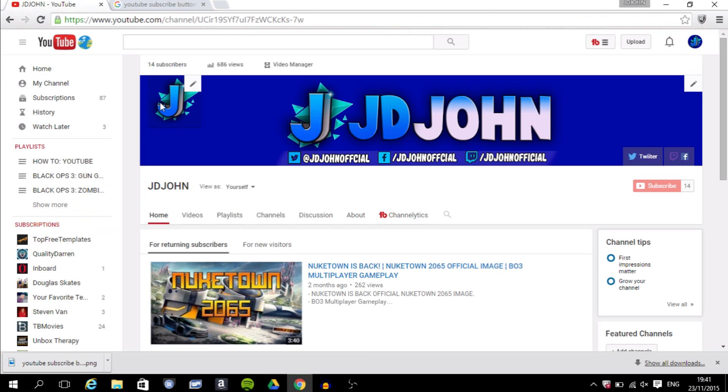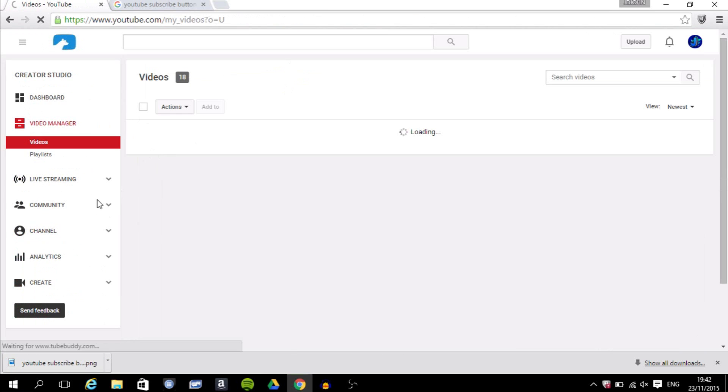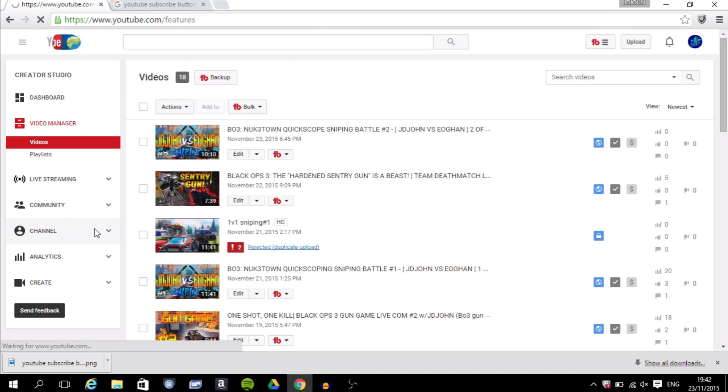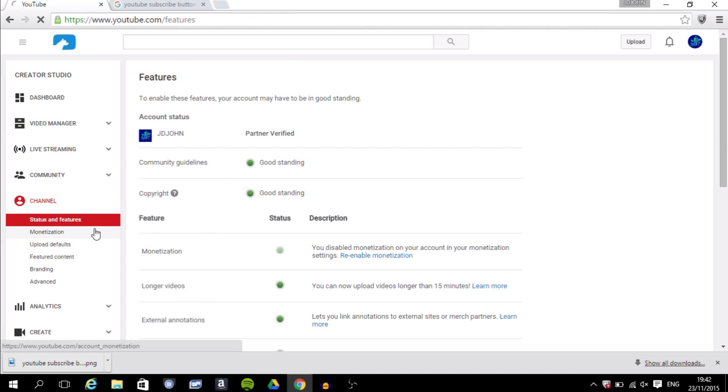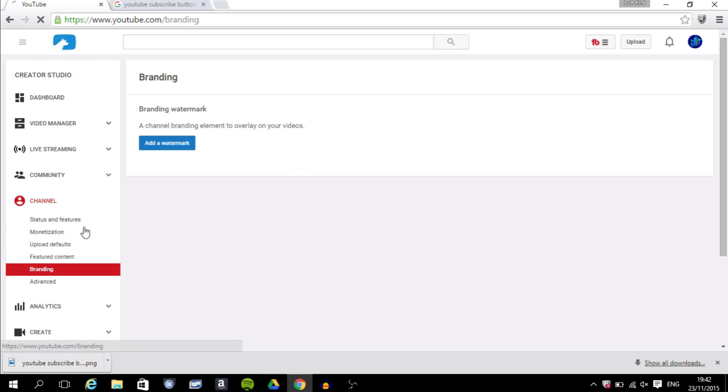over back to your channel. You want to go into Video Manager, then you want to click on Channel right here. And then out of all these, you want to pick Branding. Click on that and then it will show